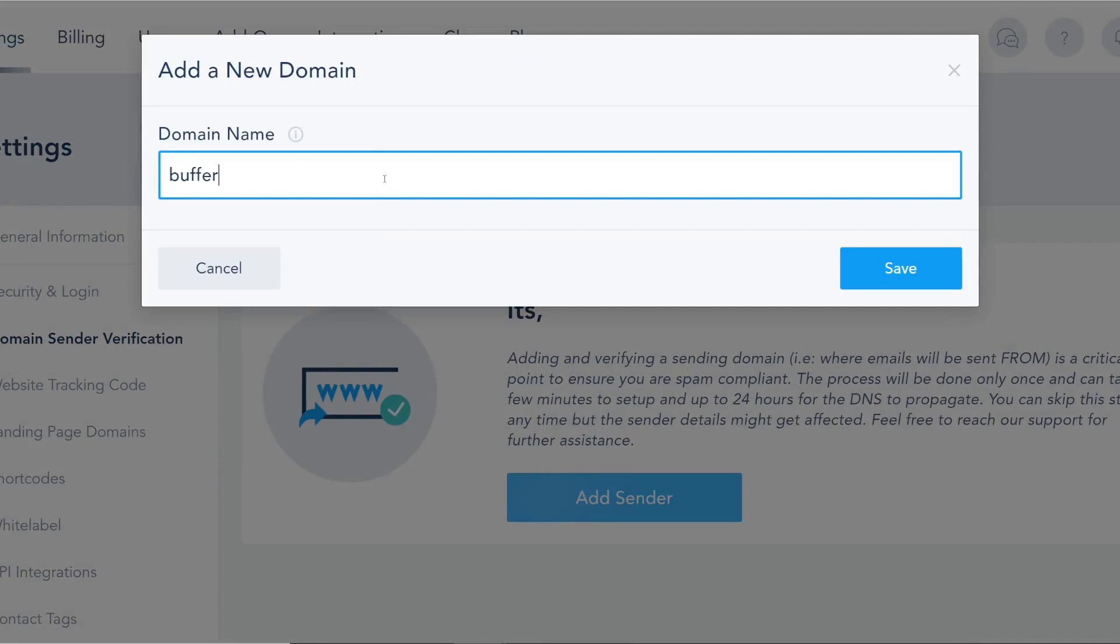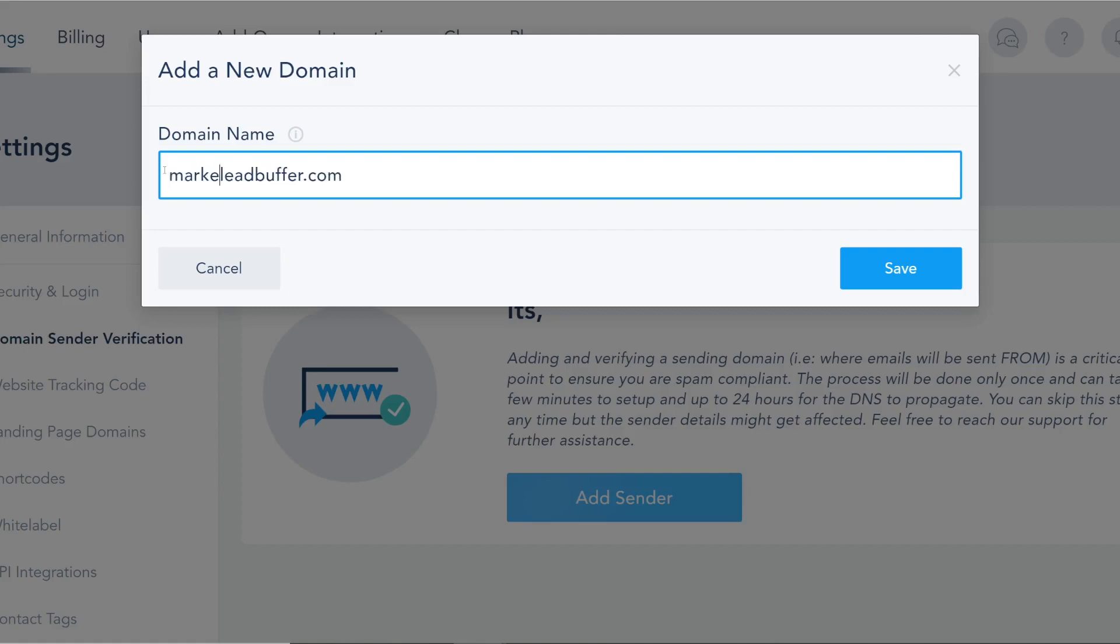I have an example: leadbuffer.com. Now you can add subdomains as well which some companies do if they have high sending volume. If you're sending hundreds of thousands of emails and you want to separate transactional to be sent from your root and everything marketing to be sent from a subdomain such as marketing dot or send dot, you can certainly follow that structure.